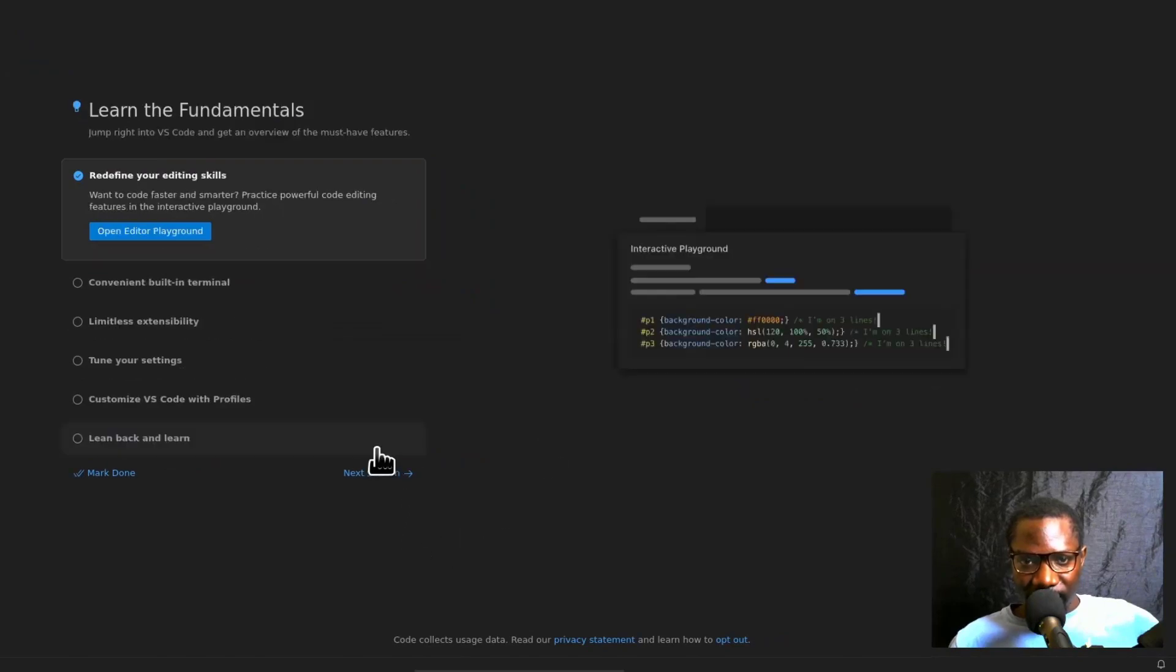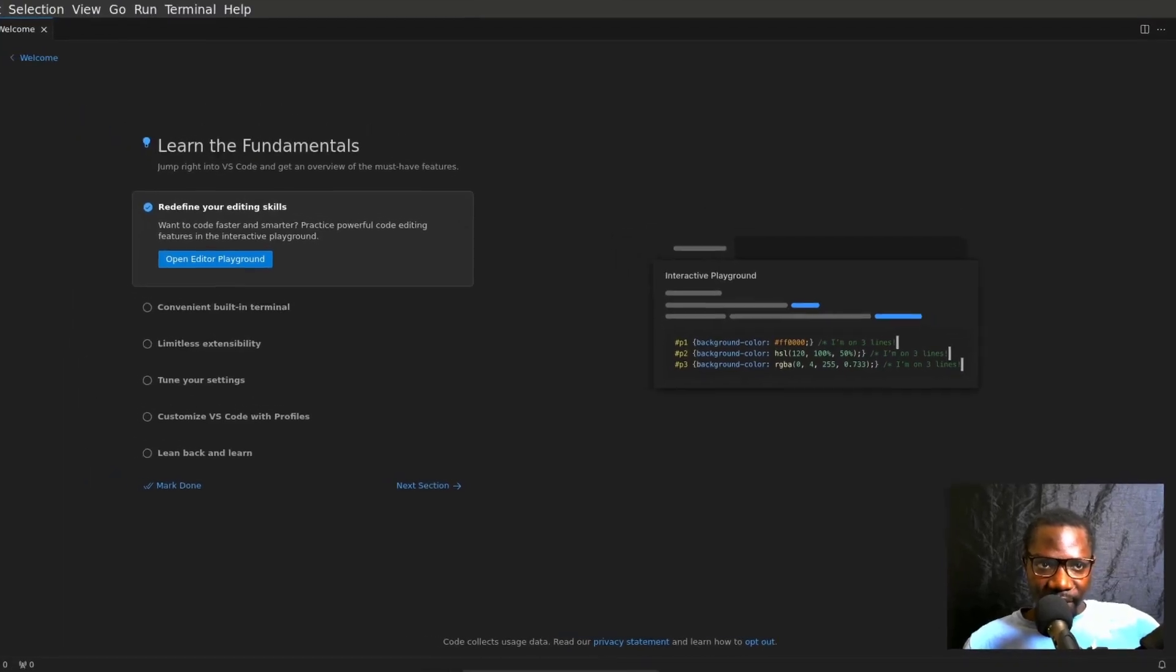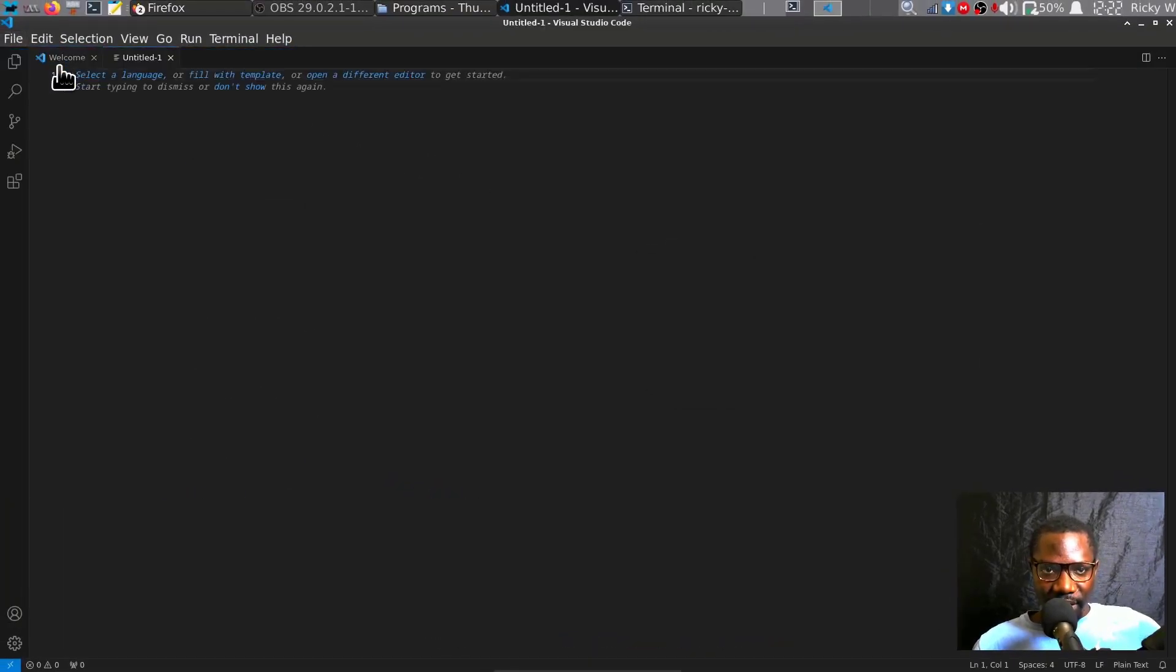I'll click on next section to see what's next, or you can mark as done. In my case, let me just create a new text file.